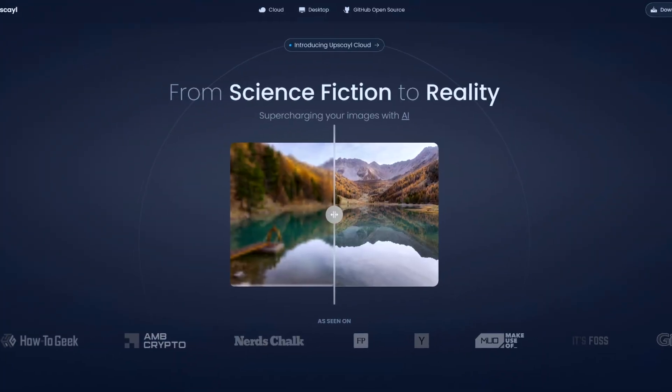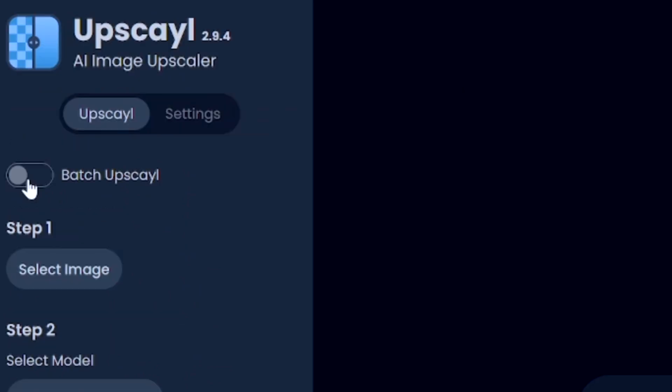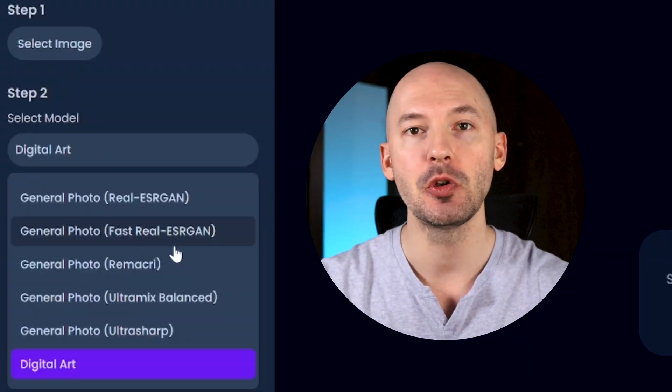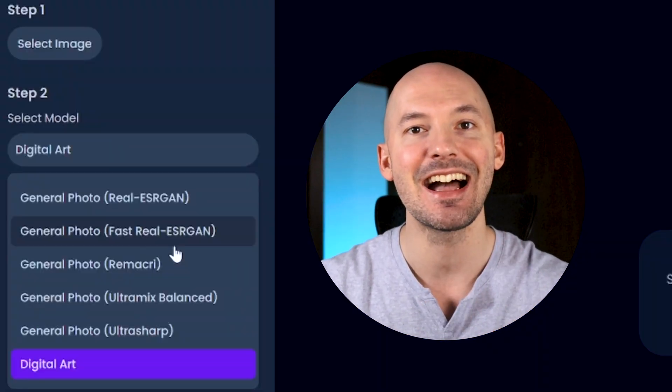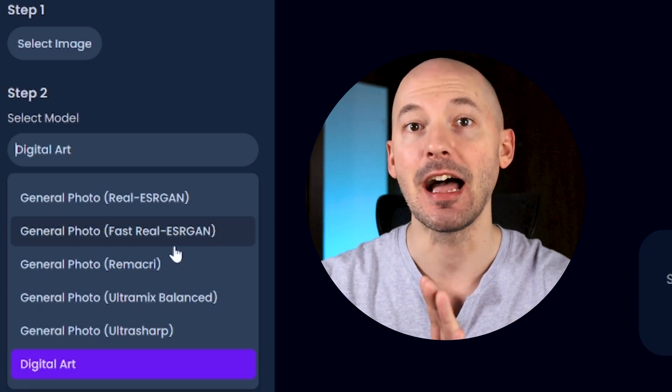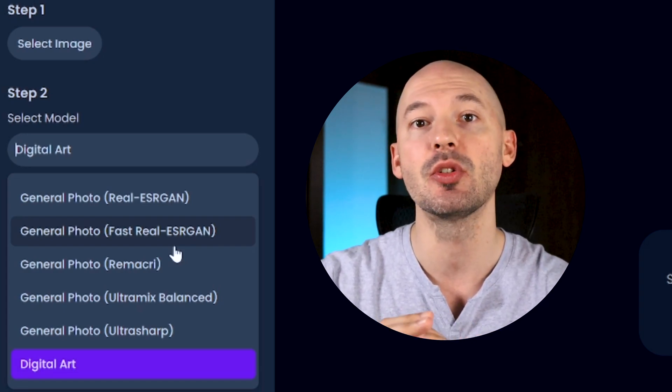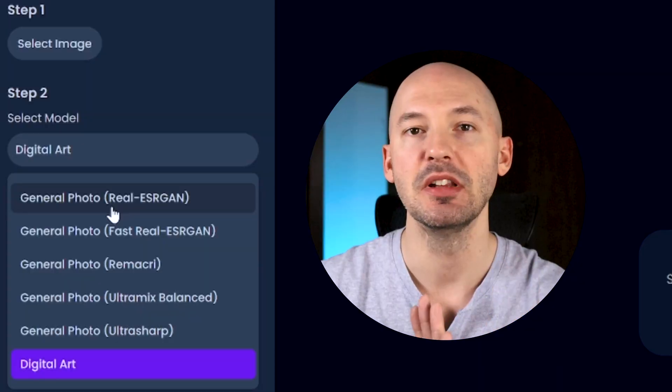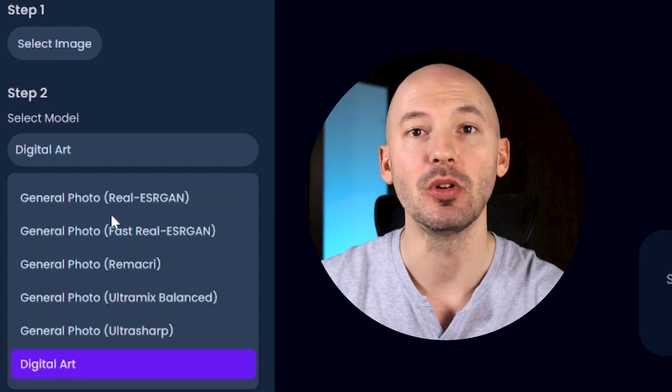The best free AI upscaler in 2024 is probably going to be Upscayl. I think this software is absolutely amazing. It comes with some key features like post-processing and batch upscaling, but that's not what this video is going to be about. Today I'm going to show you a comparison between the six AI upscale models that come with the software, and I'm going to be comparing those six models across six different types of pictures. I'm going to rank and give each of these models a score, and then at the end you can see which of these models is best for each type of project. Let me quickly introduce the models and then we'll get to the comparisons.